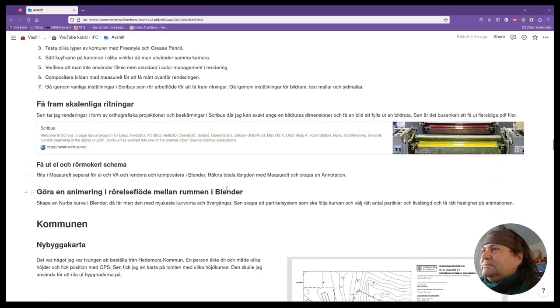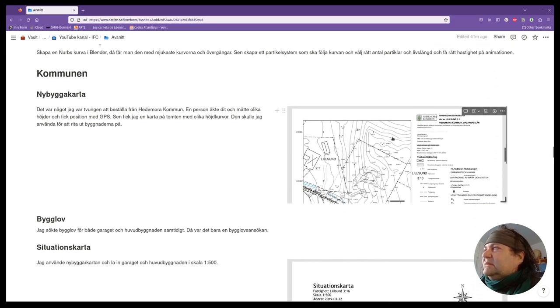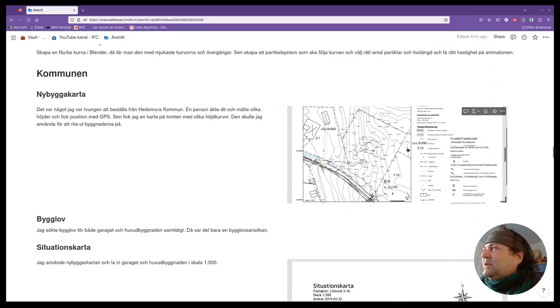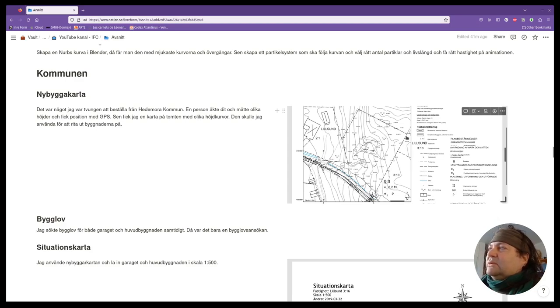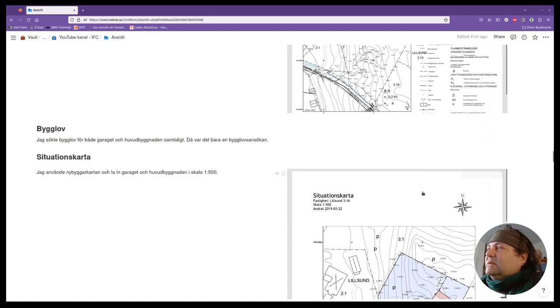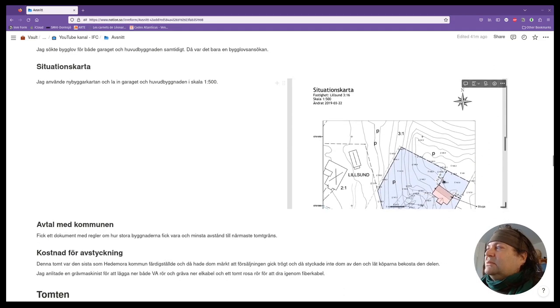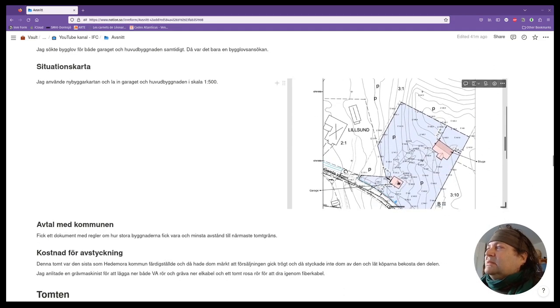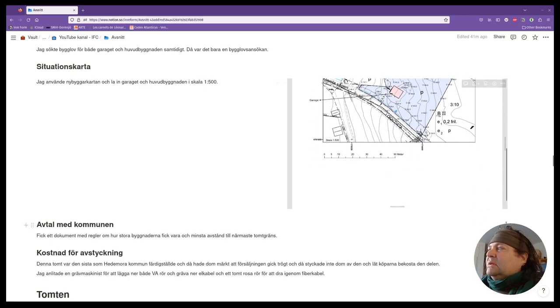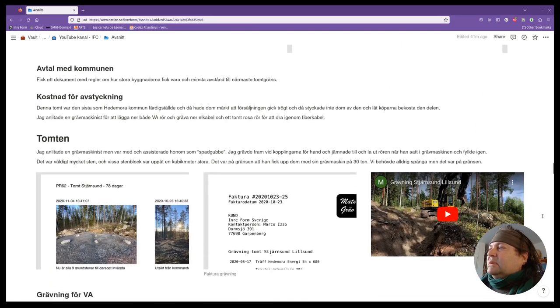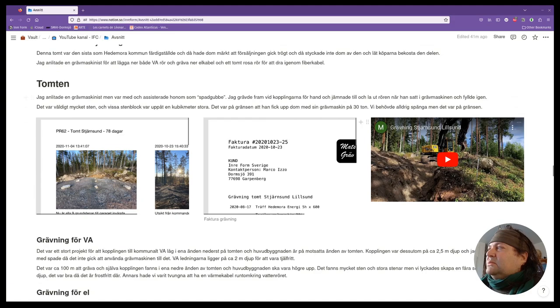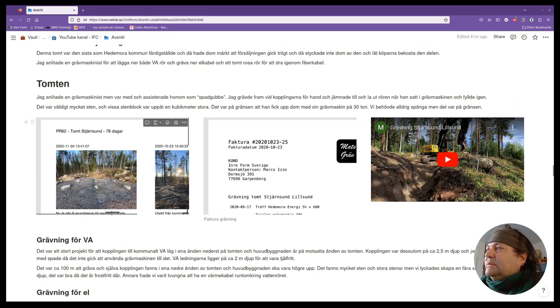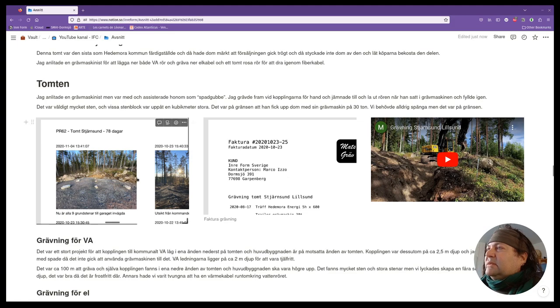I made some animation. This is the plan I got from the municipality of Hedemora with the height curves. Then I had to put the house. This is the garage, which is already built, on the house. So I seek the authorization. This is the work with excavator.